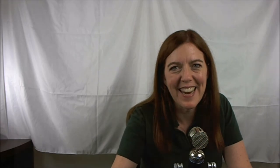Hope you found this helpful. If you have things you'd like me to address, please reach out to lynn@lonearmadillo.com. Look forward to talking to you again soon. Take care!